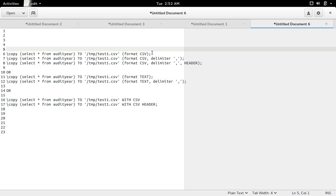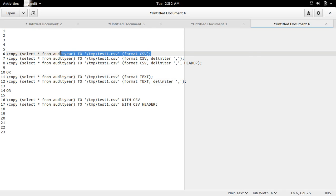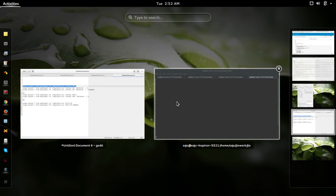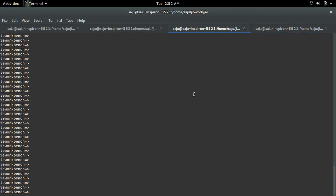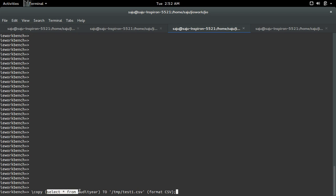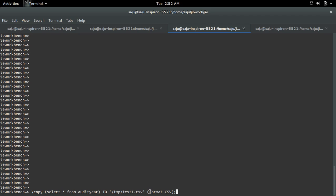So first, let me execute this. Here I am going to save the output of this query to this file in CSV format.